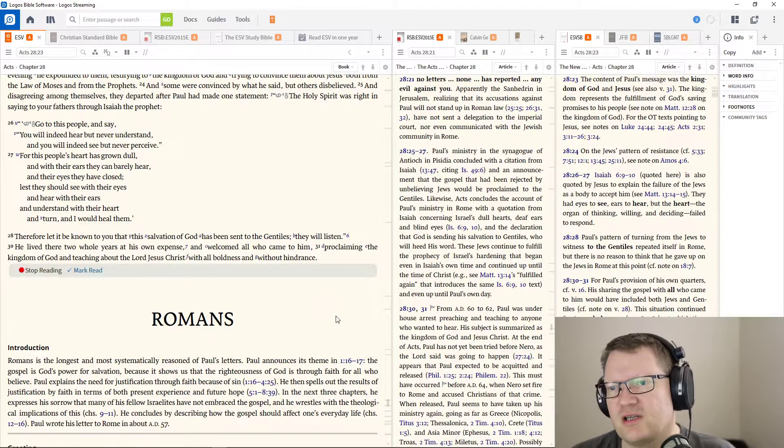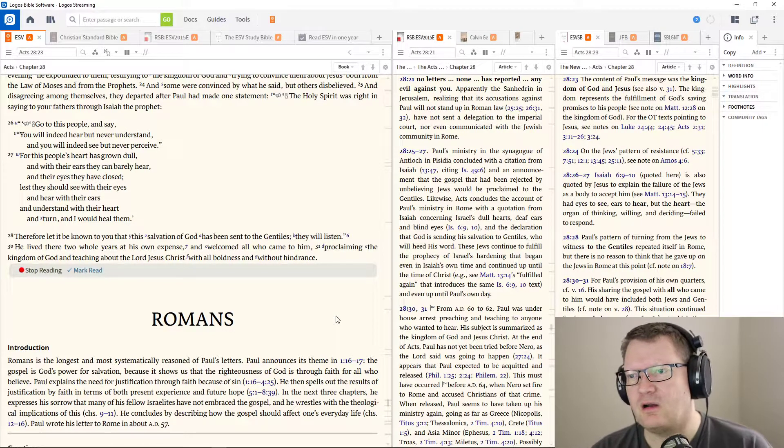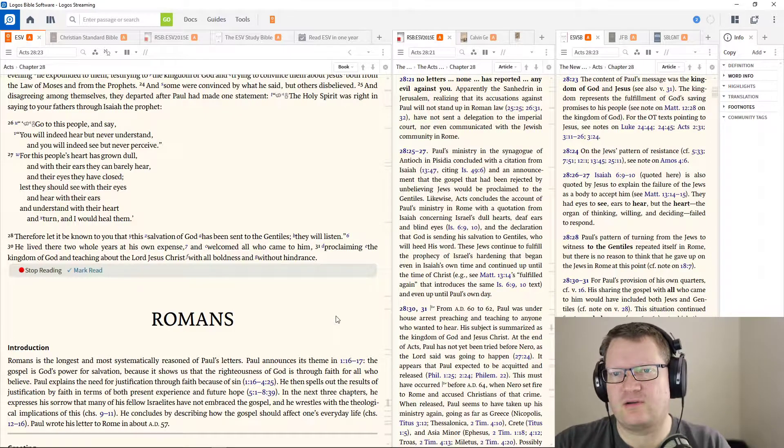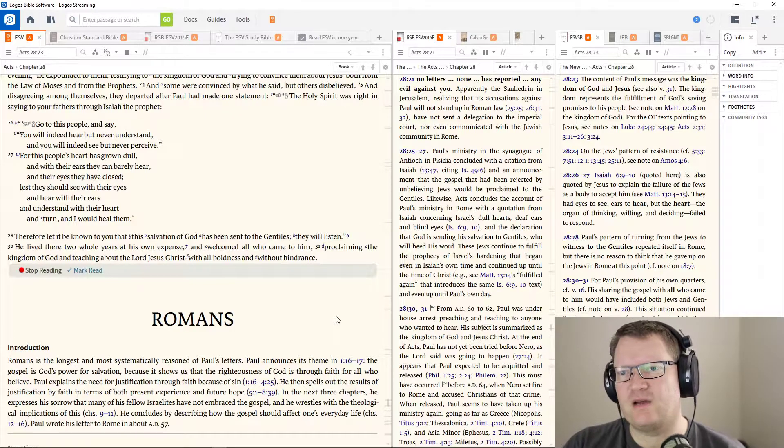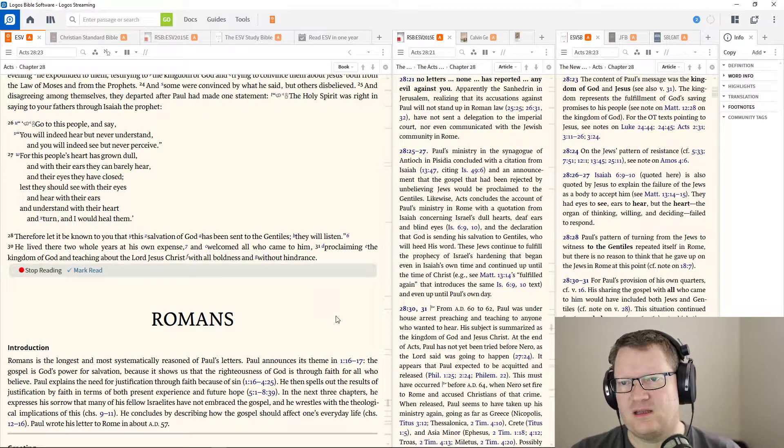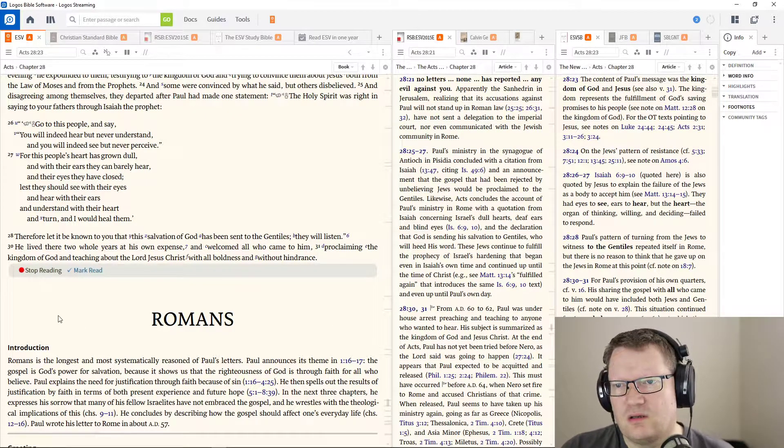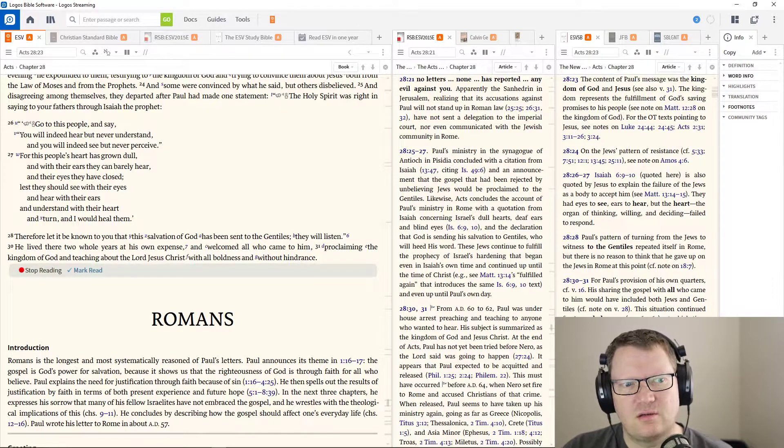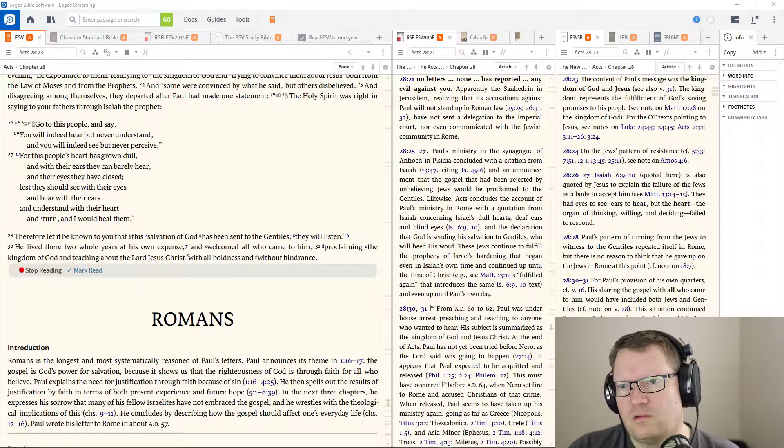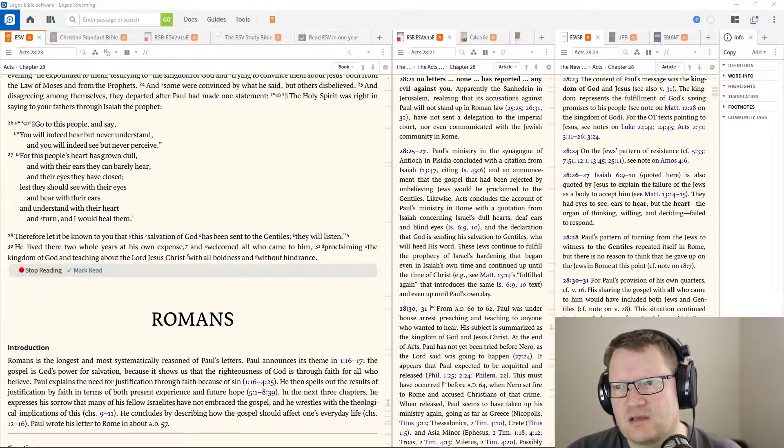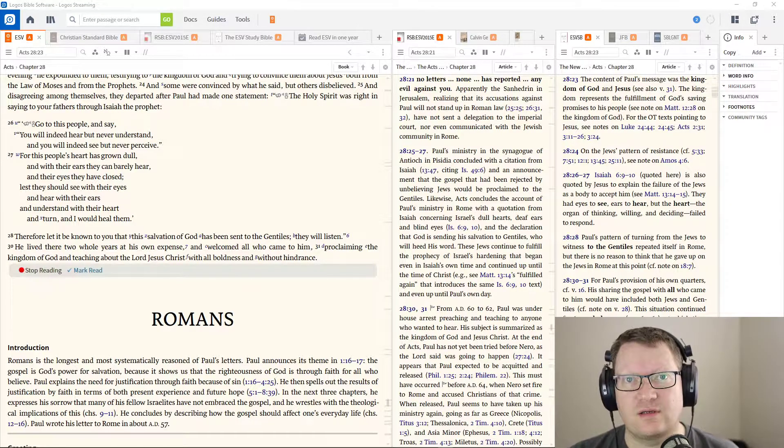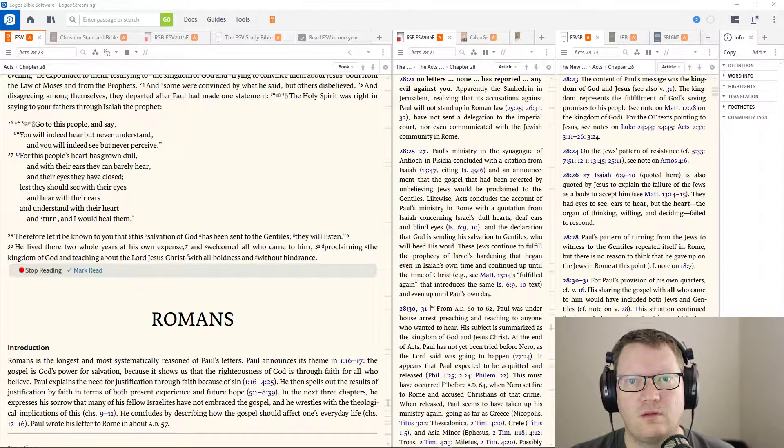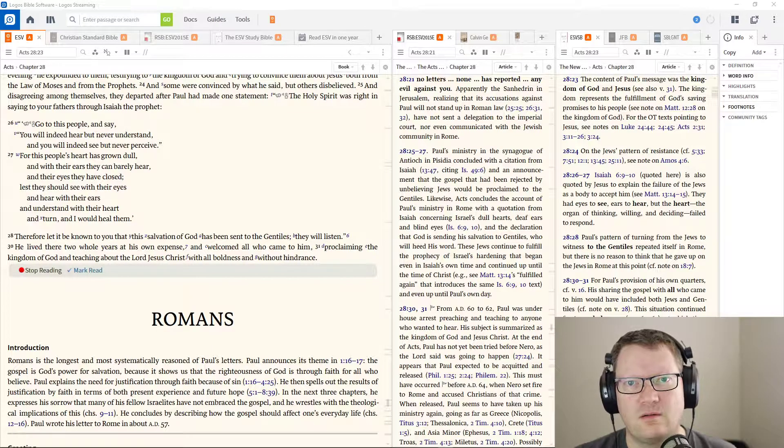He lived there two whole years at his own expense and welcomed all who came to him, proclaiming the kingdom of God and teaching about the Lord Jesus Christ with all boldness, without hindrance. Behold the word of the Lord.